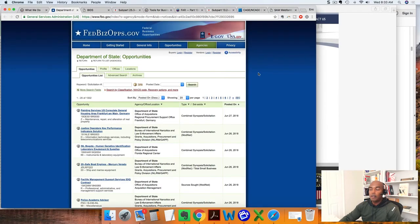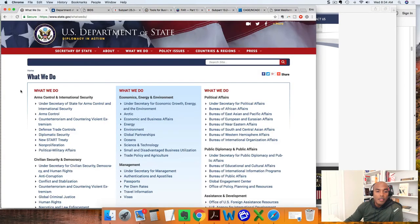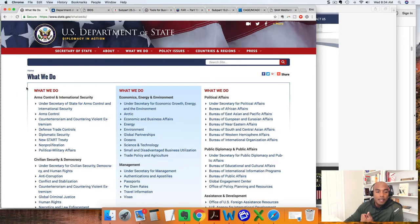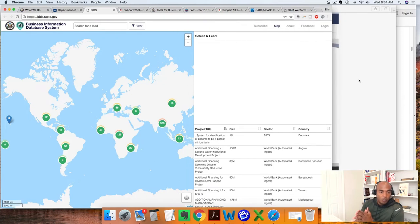Assuming you did all those steps correctly, your SAM entity registration should be ready to go and you could start bidding on lucrative government contracts. Now, who is the agency that handles the majority of all federal contracts internationally? That agency is the Department of State. Here on FedBizOps alone, I'm seeing more than 1,000 active solicitations for projects through the Department of State. Their website tells you what the Department of State does and who they serve. If you click on 'doing business with the Department of State,' it'll take you to their specific bid website, which is bids.state.gov.